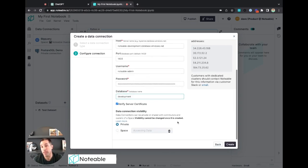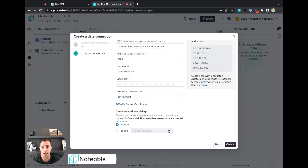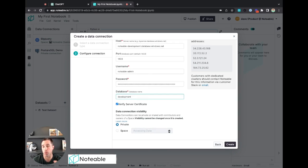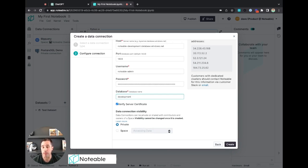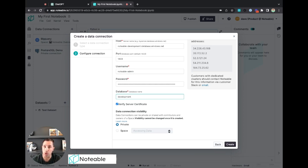When you set up a data connection, you can have a private data connection or a space level data connection. A private one will follow you around wherever you are within Notable regardless of what space you're in, and only you'll have access to it. A space level data connection is then shared within the space. So if you're collaborating across a team and you want to set up a data connection that your entire team can use, you can create a space and then create a space level data connection.